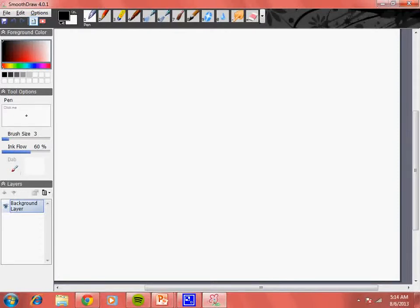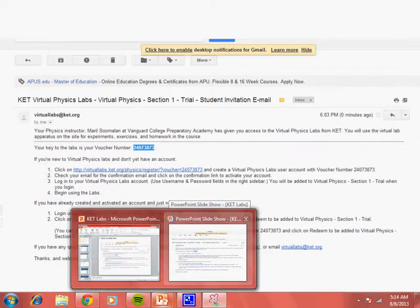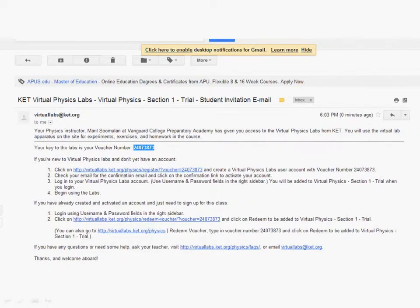Hello, so this will be a very quick video. I just want to show you how to install KED Virtual Labs. If you're in my physics class, I will be asking you to install — not install, but accept my invitation.